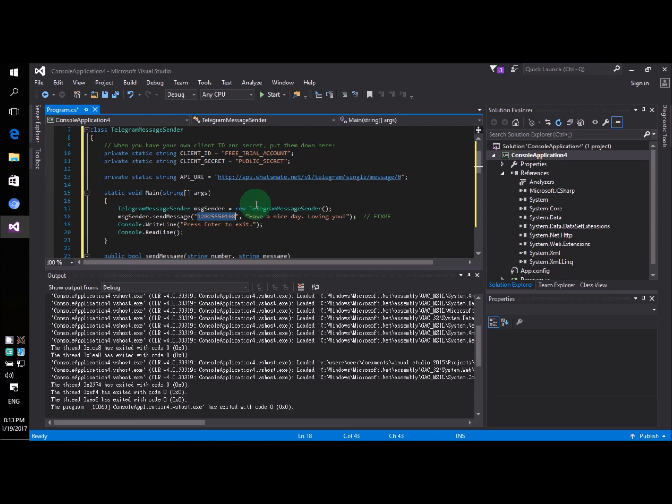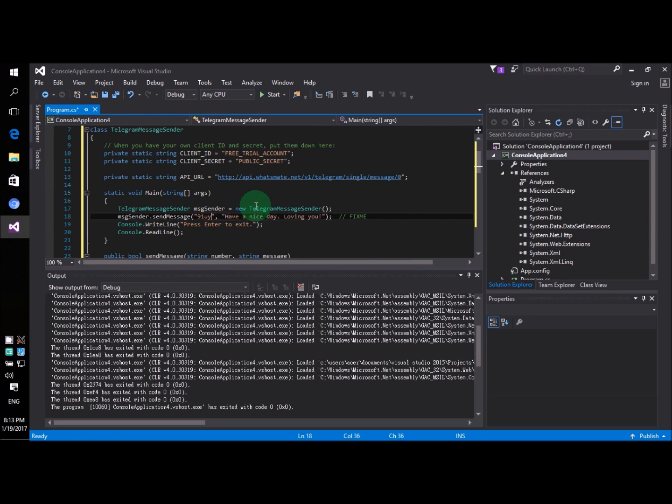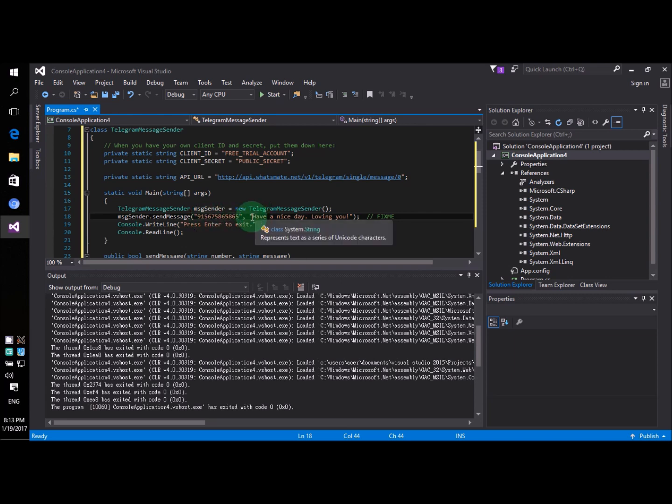91 followed by your local number. I mean your local WhatsApp number. By the way I'm just making this up. So don't use this number. Use your own number.